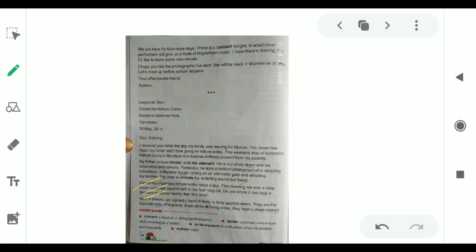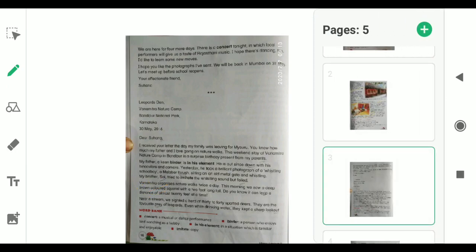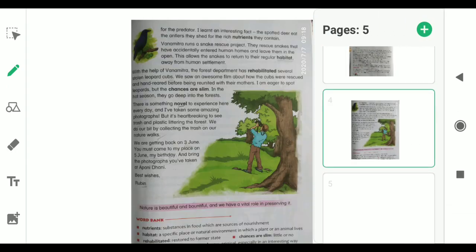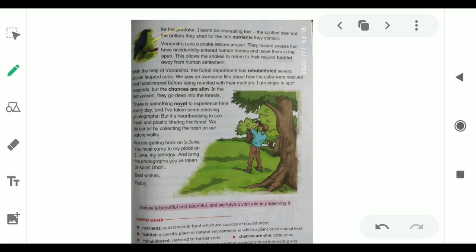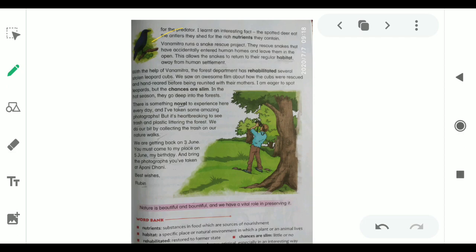Do you know it can leap a distance of almost 20 feet at a time? She is asking if he knows that squirrel can jump up to a distance of almost 20 feet at a time. Near a stream, we sighted a herd of 30 to 40 spotted deer. When they were near a stream, they saw a herd of 30 to 40 deer. They are the favorite prey of leopards. Even while drinking water, they kept a sharp lookout. Even when deer drink water, they are very alert about predators. I learned an interesting fact. The spotted deer eat the antlers they shed for the rich nutrients they contain.